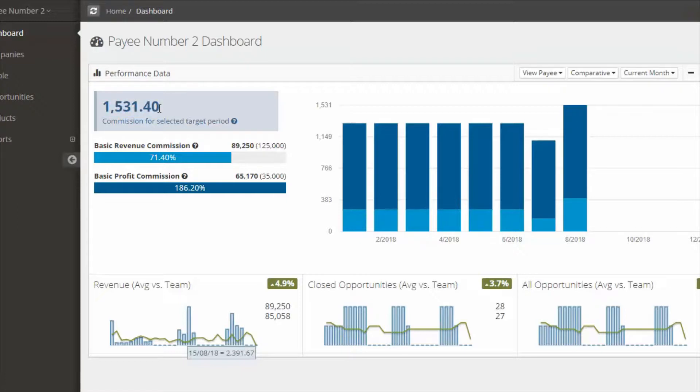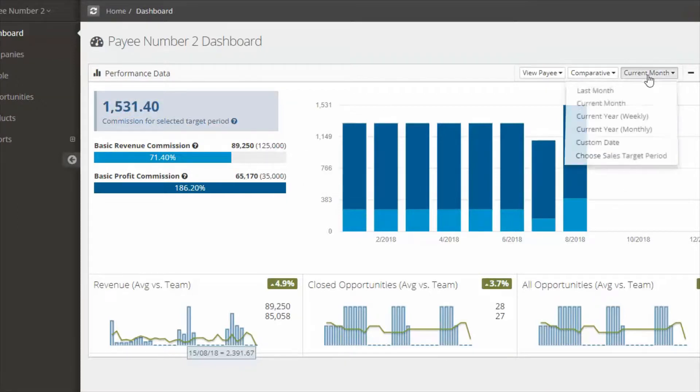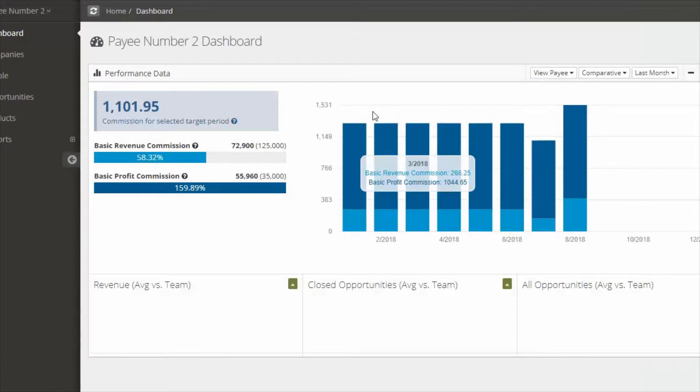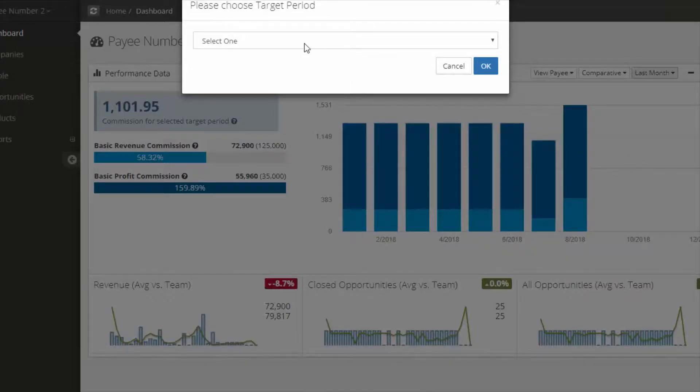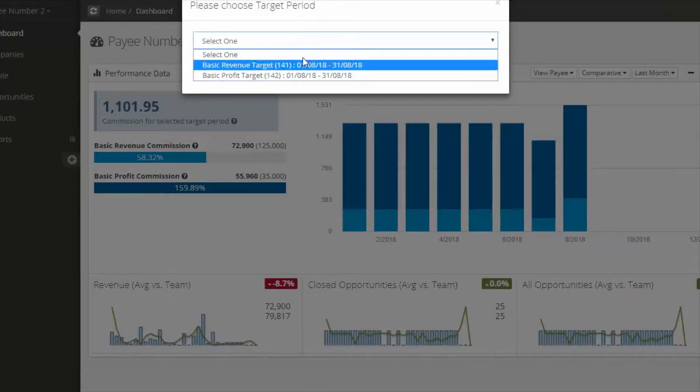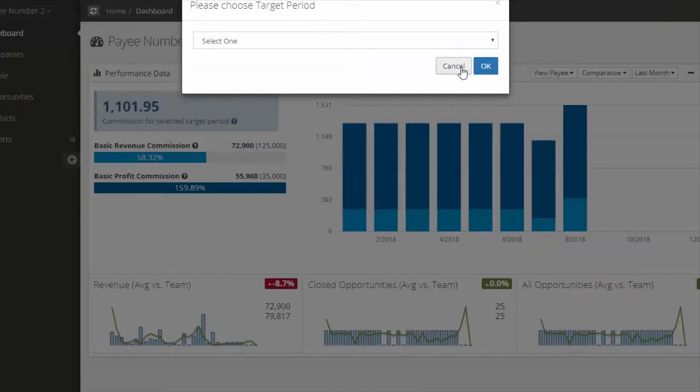What you're able to do is modify the date to see a previous date. You can also look at a previous target period. So you have a couple of options there.